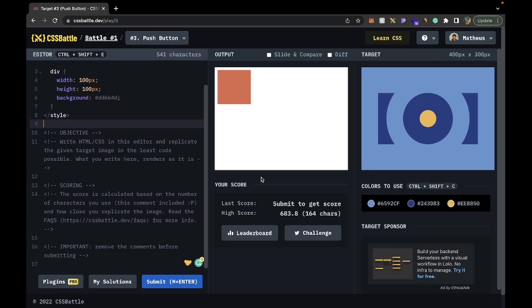Hello and welcome to the third episode of the CSS Battles walkthrough. Today we're going to be doing the push button, the third challenge, which is just a lot of circles.